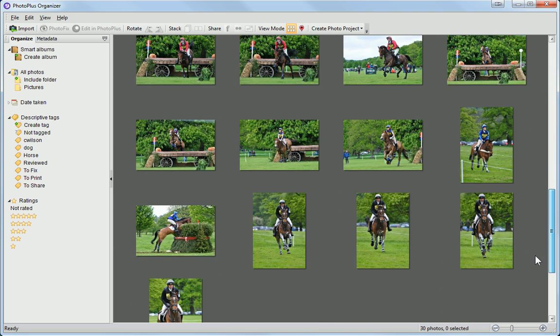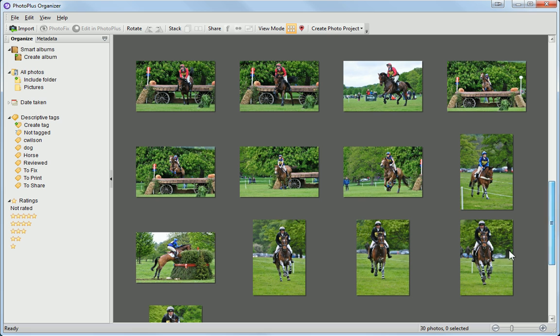One of the things you may notice is that Organizer has reoriented all of your portrait photos, so that they are displayed the correct way up.